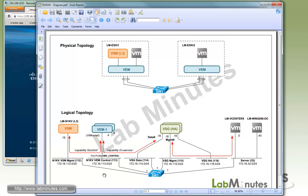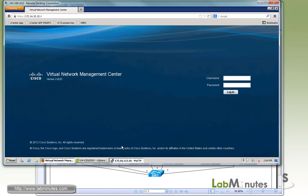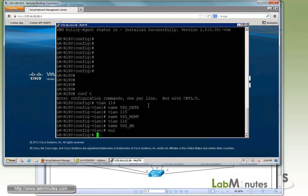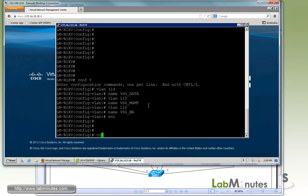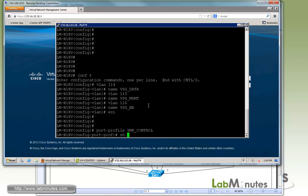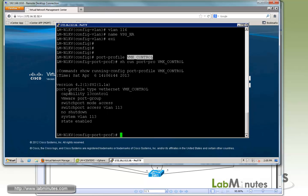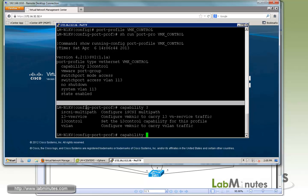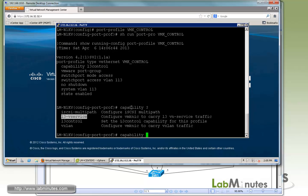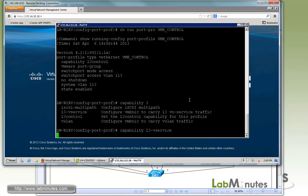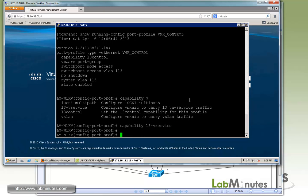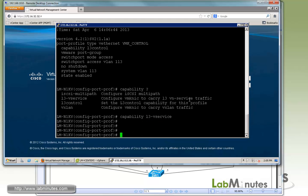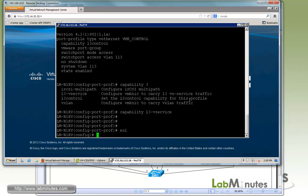We mentioned that we need to add the capability layer 3 or L3 vService to the port profile that the VMs are using for the VM kernel. Our port profile is called VMK control. Before we start to configure that, let me do show run port profile. You can see here so far we have capability L3 control. Now we're going to add capability L3 vService.